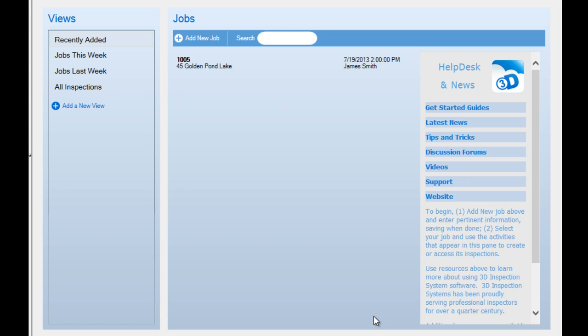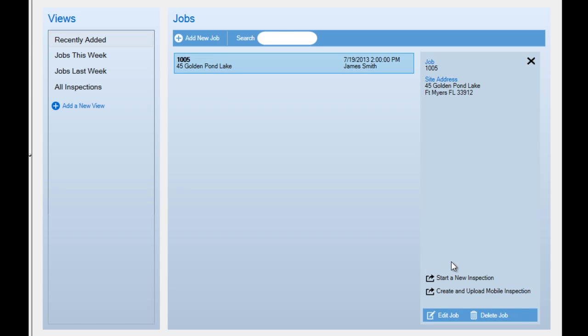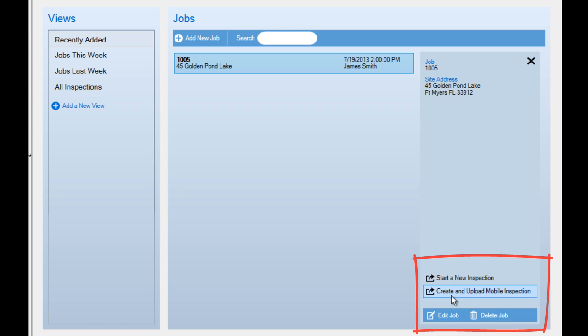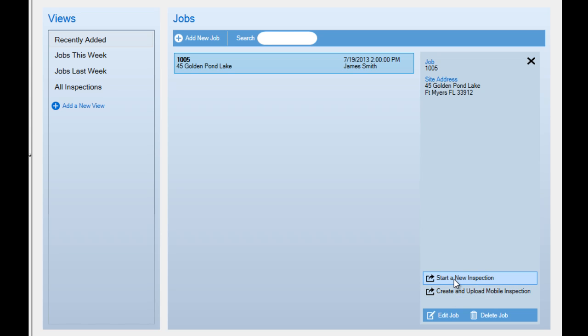Select the desired job and use the activities listed at the bottom of the Details pane to create and upload a mobile inspection if you're using a mobile device, or simply start a new inspection if you're using the main program to collect your information.